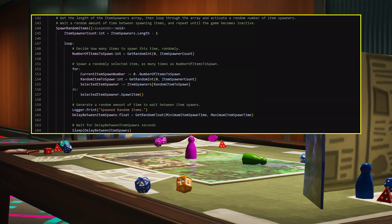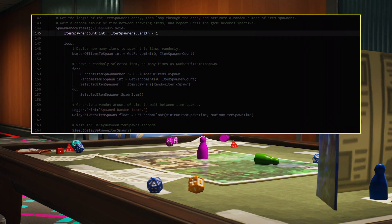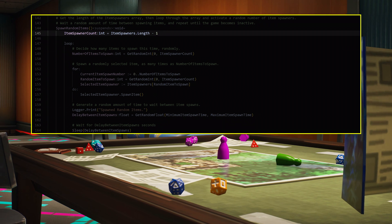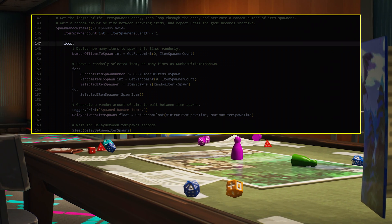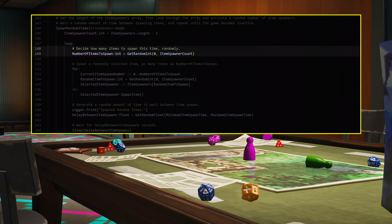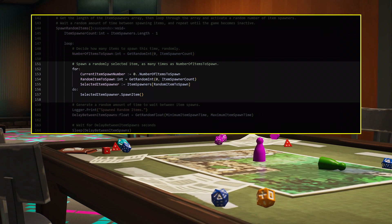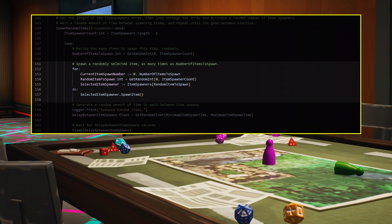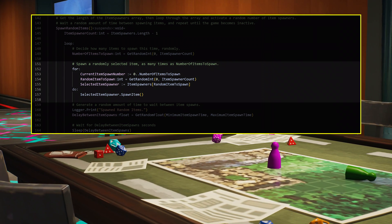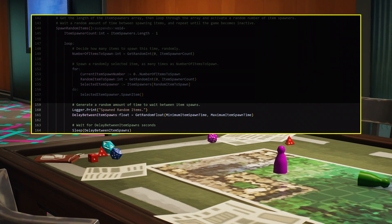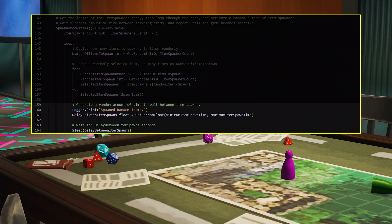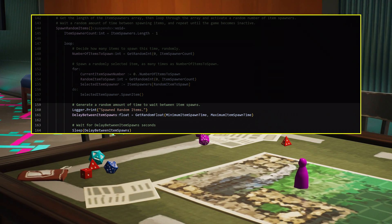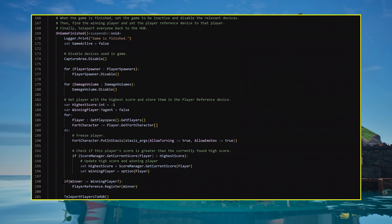Now, create the Spawn Random Items function. This line stores the amount of item spawners in the array, so you don't have to keep checking it in the loop. Then, in that loop, activate a random number of item spawners. This creates an effect where a random number of items will spawn at random locations, instead of from every spawner at once. At the end of the loop, use the sleep expression to wait a random amount of time between the minimum and maximum time between item spawns.